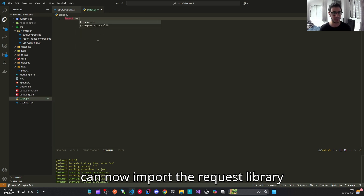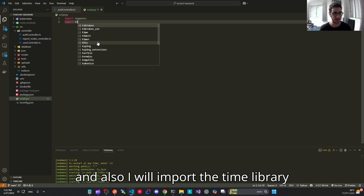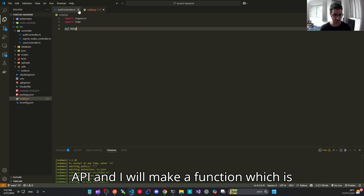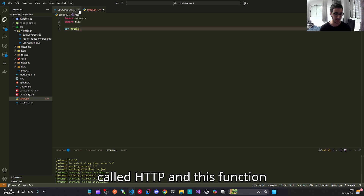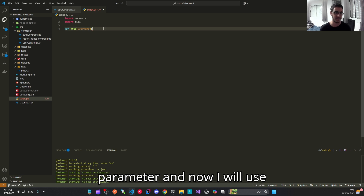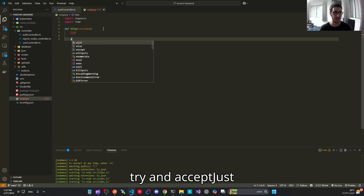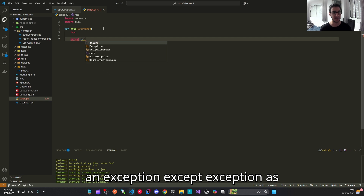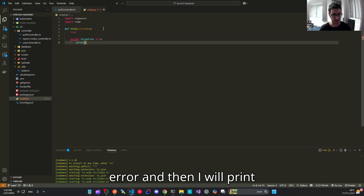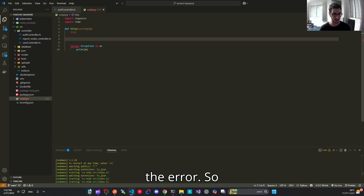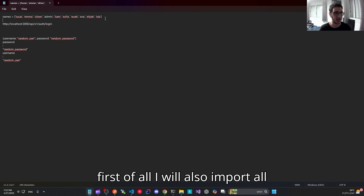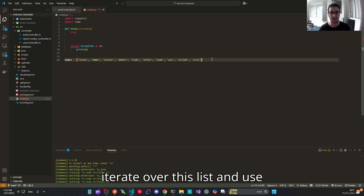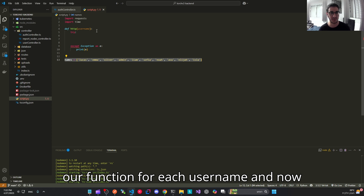Let's make a script to demonstrate this. I'll import the requests library and also the time library to measure how long it takes to get a response from the API. I'll make a function called HTTP that accepts a username as a parameter, using try/except so that if there is an error we catch the exception and print it. I'll also import our list of usernames and iterate over it, calling our function for each username.